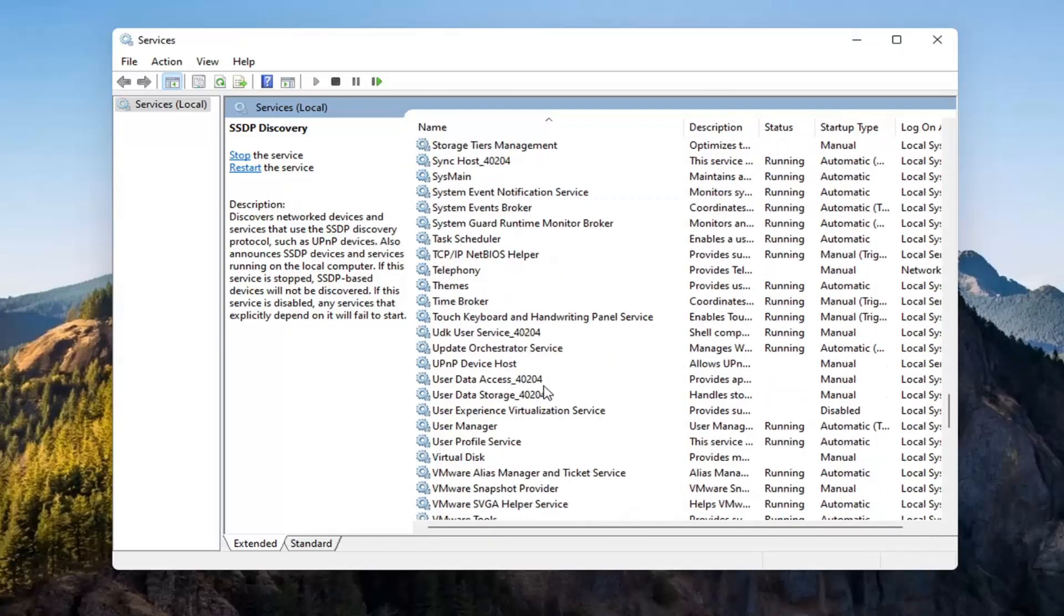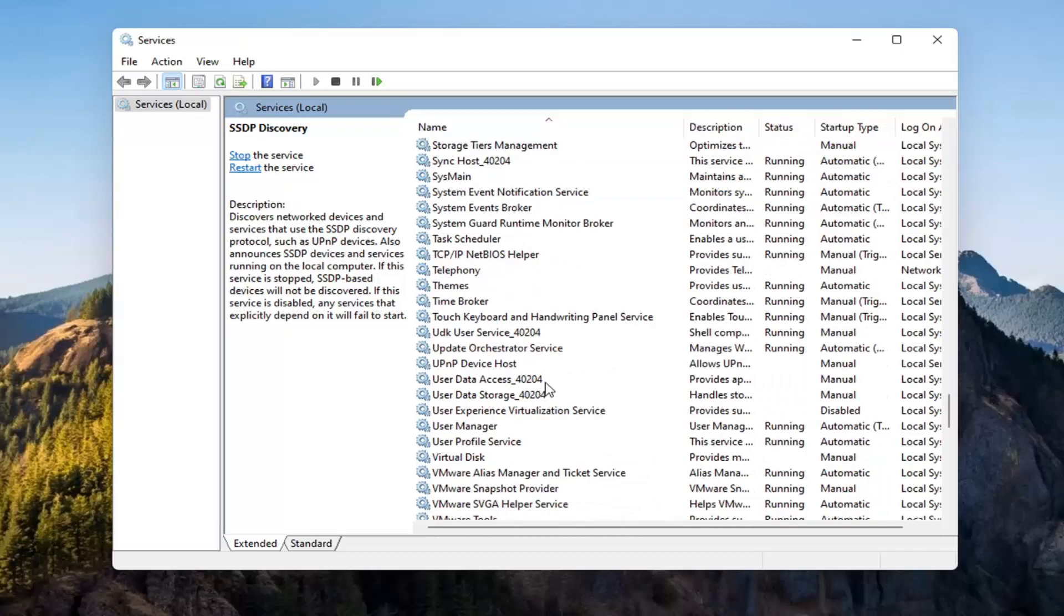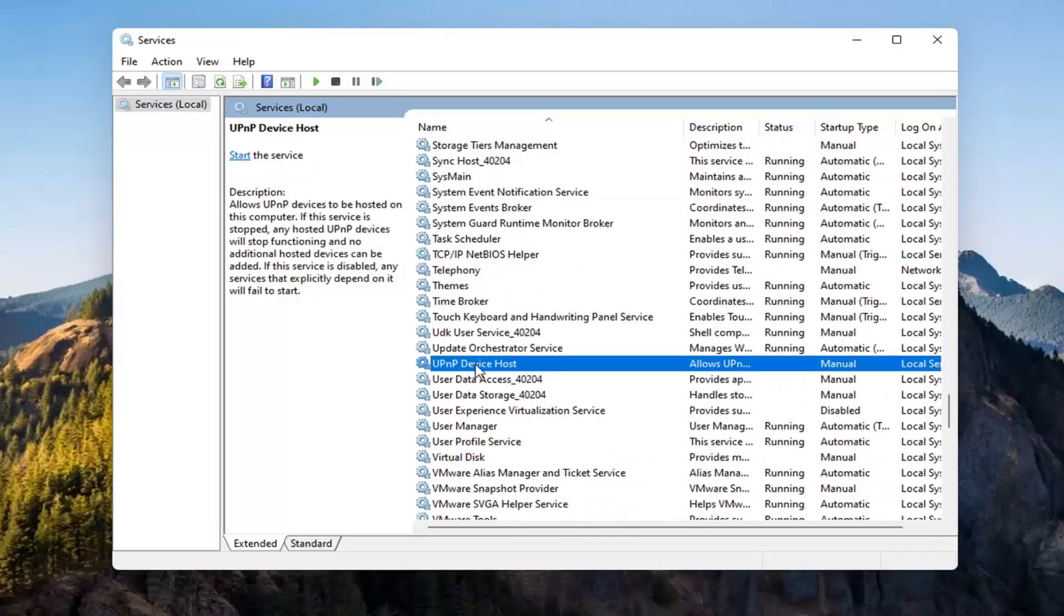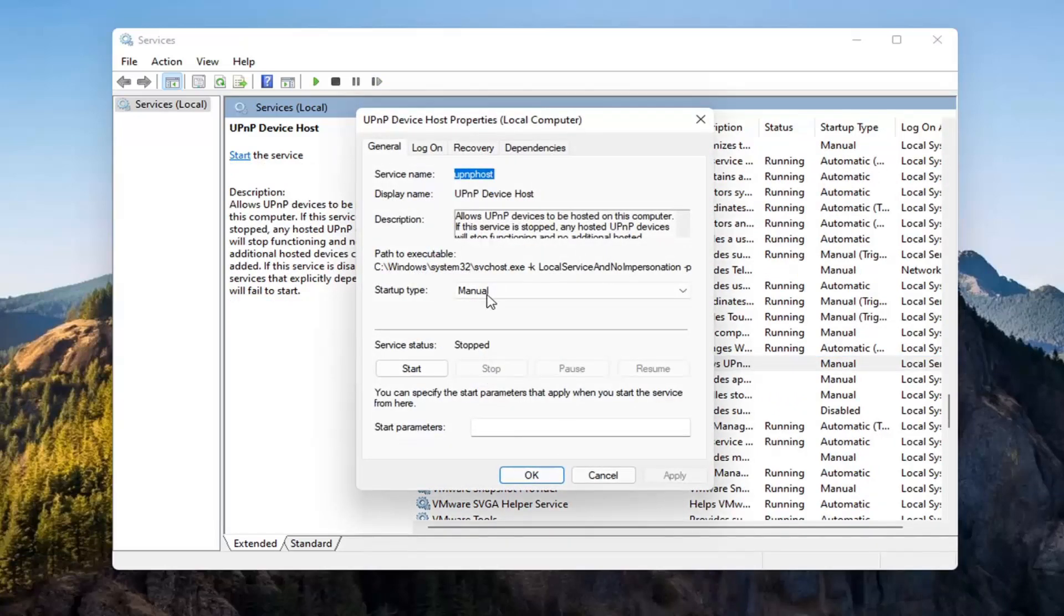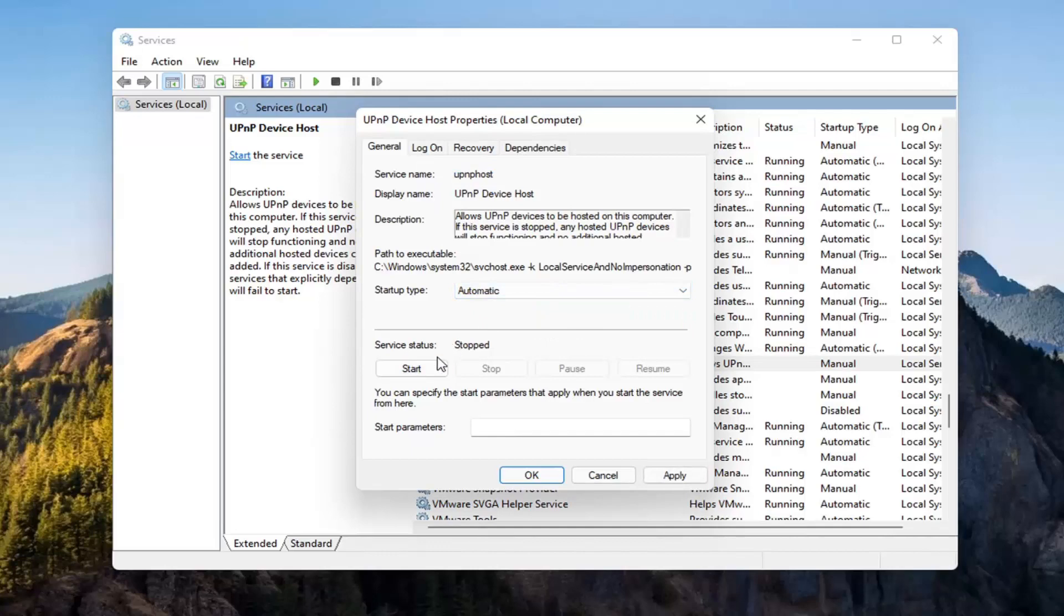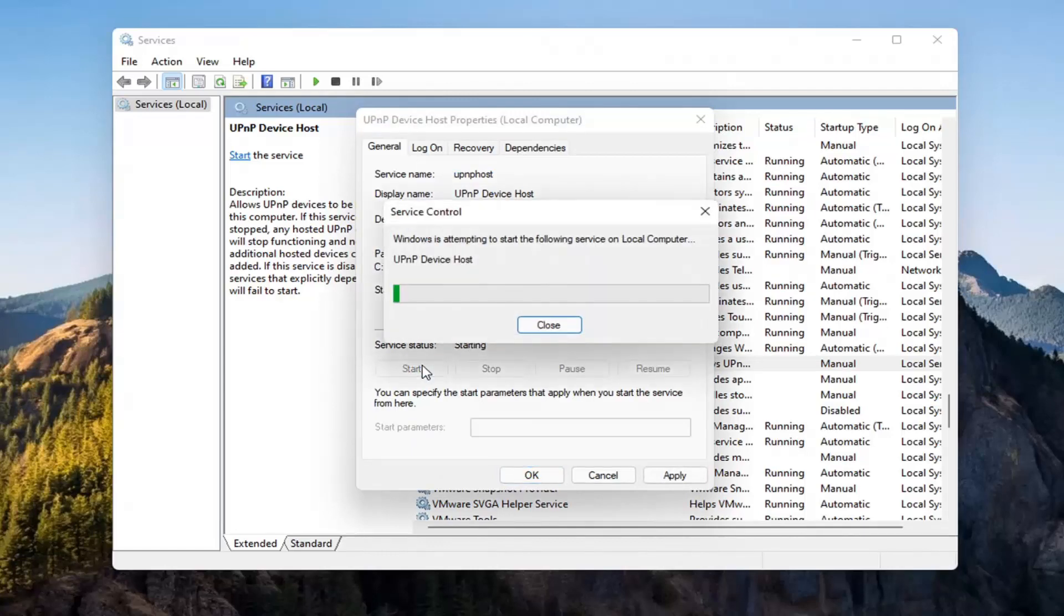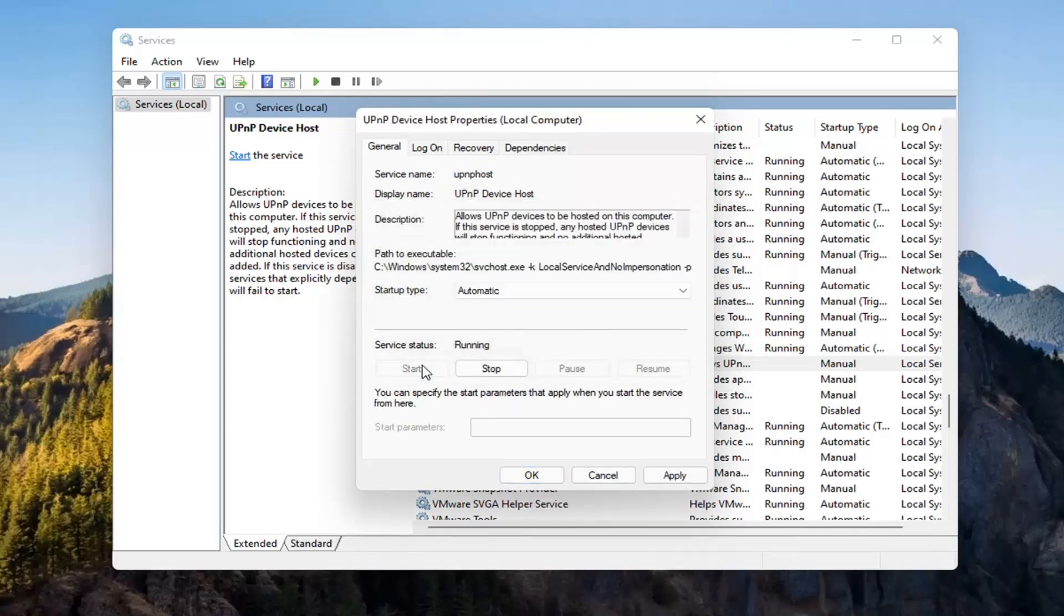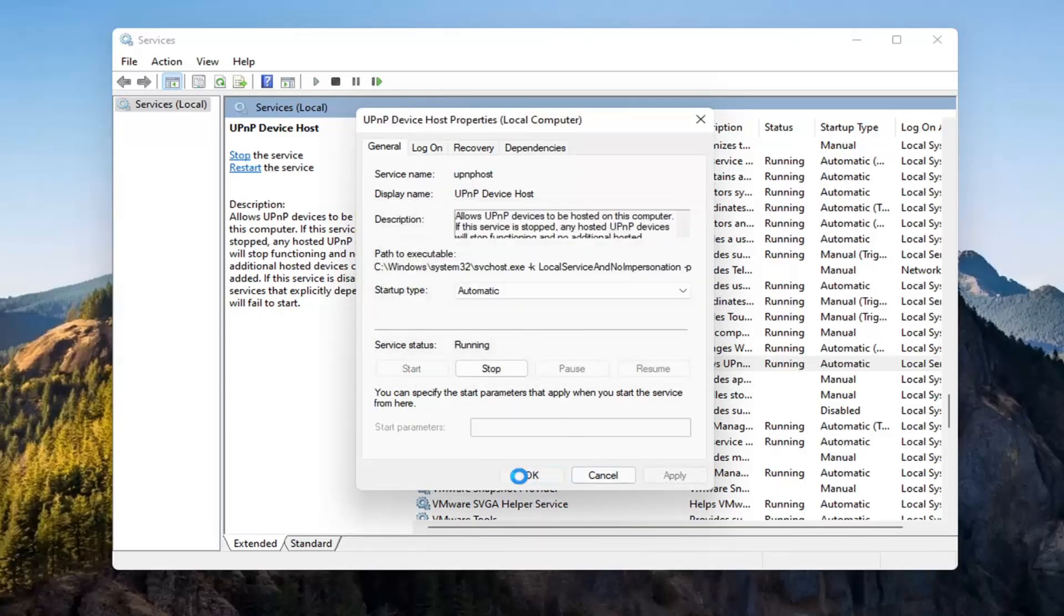And now you want to go down to the UPnP Device Host service. Go ahead and double-click on that. Set Startup Type to Automatic, and then Service Status, you want to start that. Select Apply, OK.